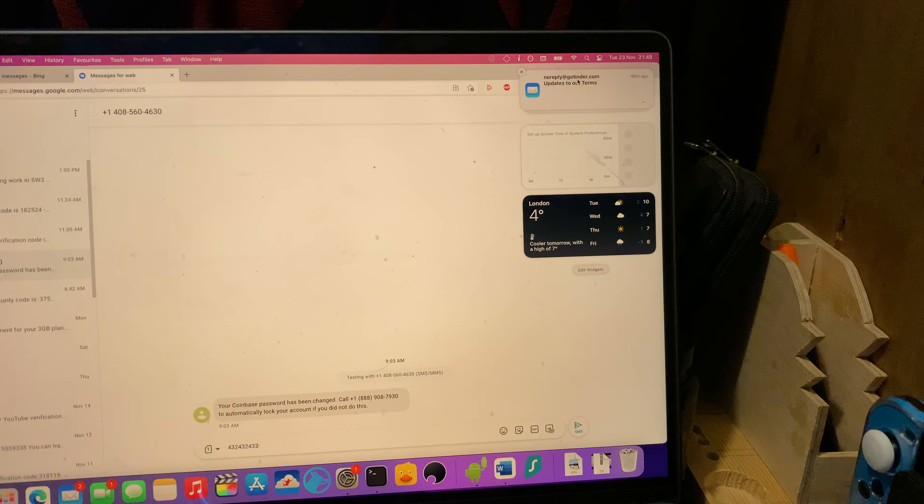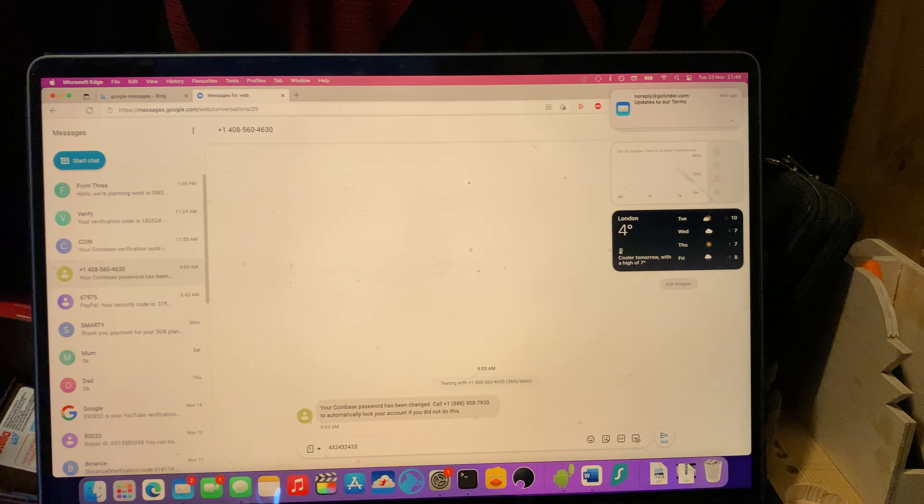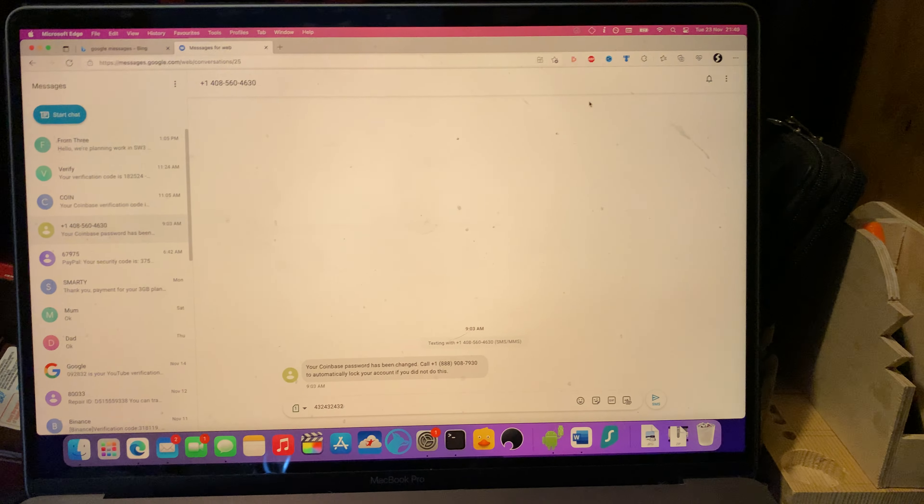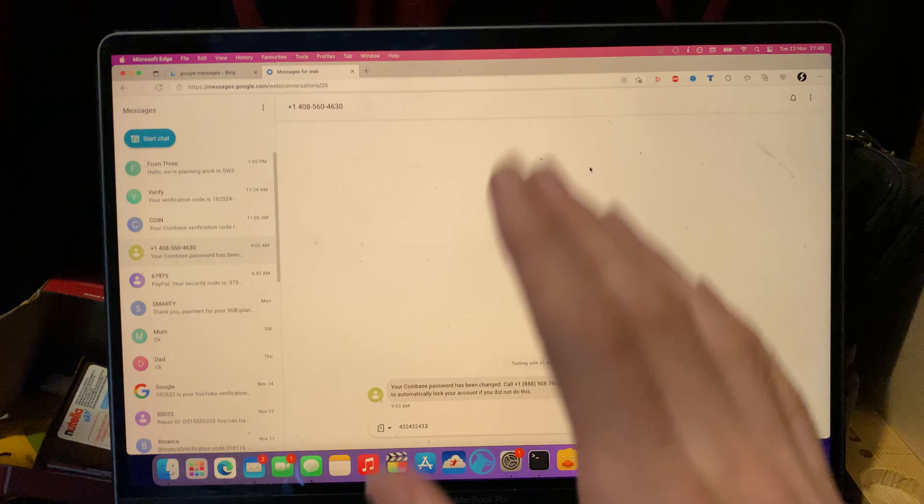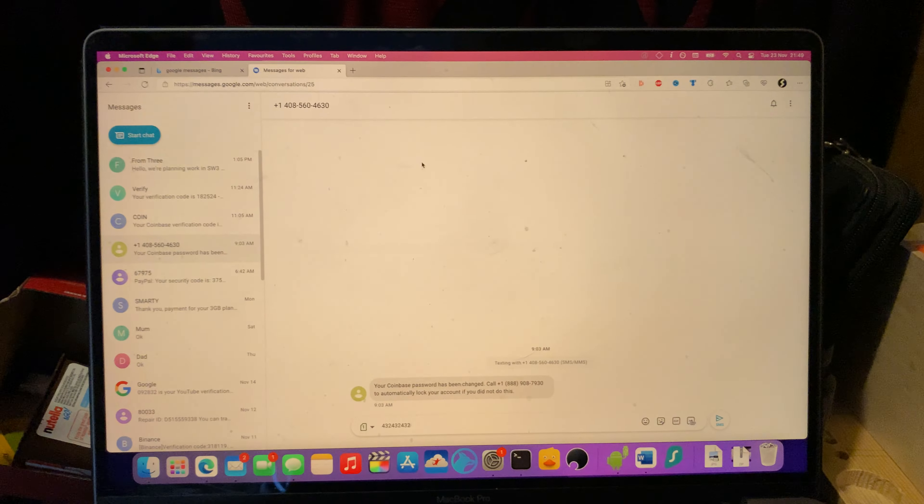I thought that said Tinder. Oh, it does. Anyway, let's not talk about that. I'm under 18, so I can't use Tinder. But anyway, really, that's all there is to it.